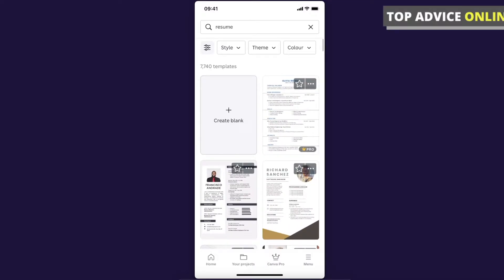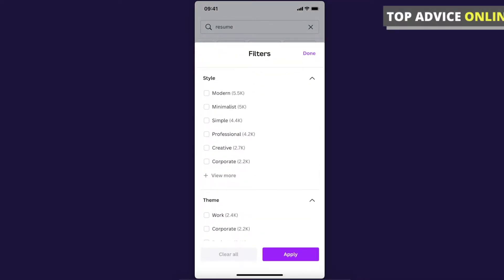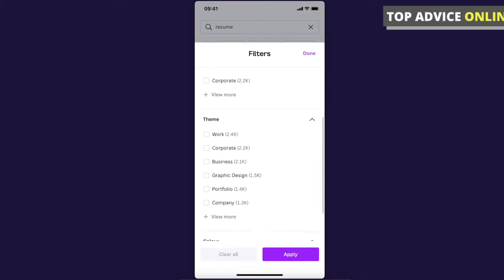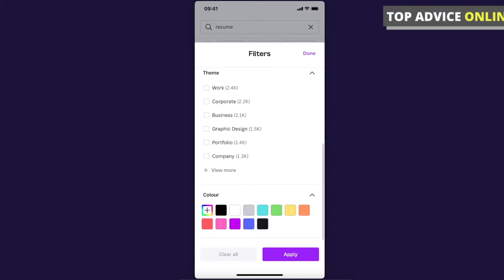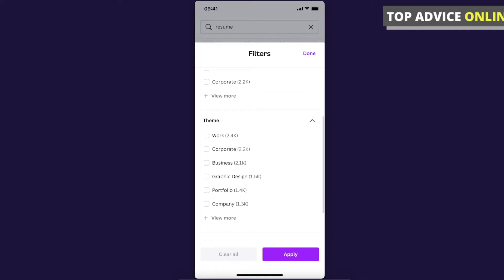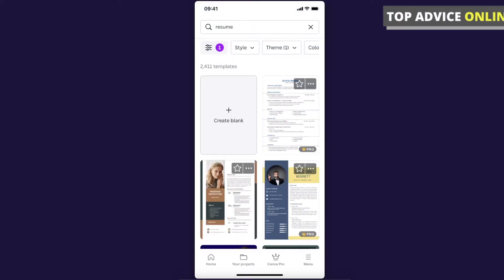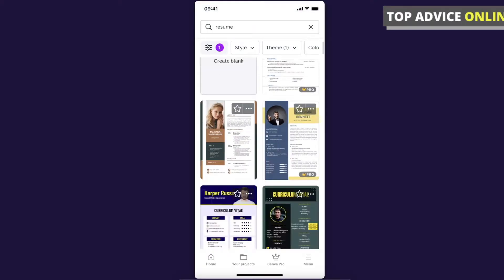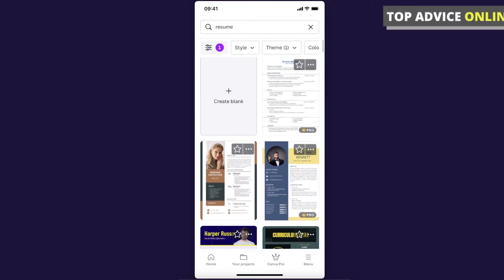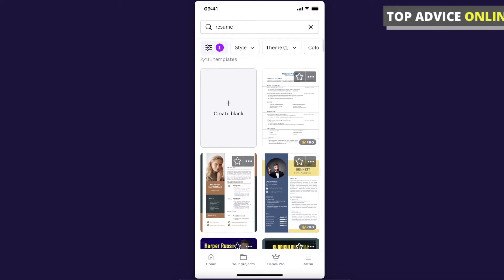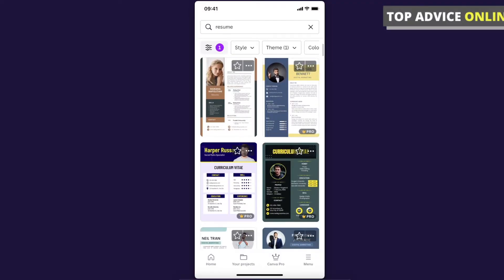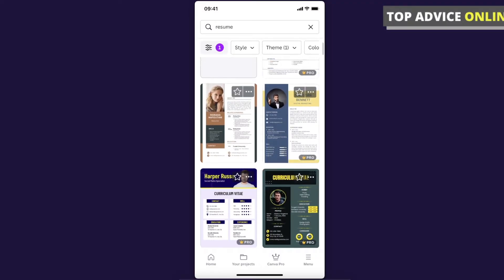On the top left corner you can filter them by a lot of categories. Let's select work, press apply, and as you can see here there are a lot of free and pro templates that you can choose from. For example, let's select here free.